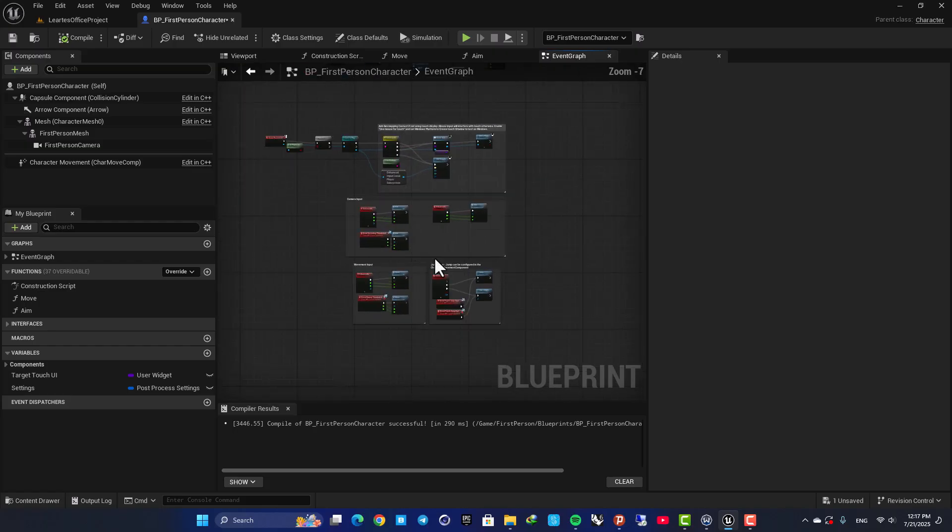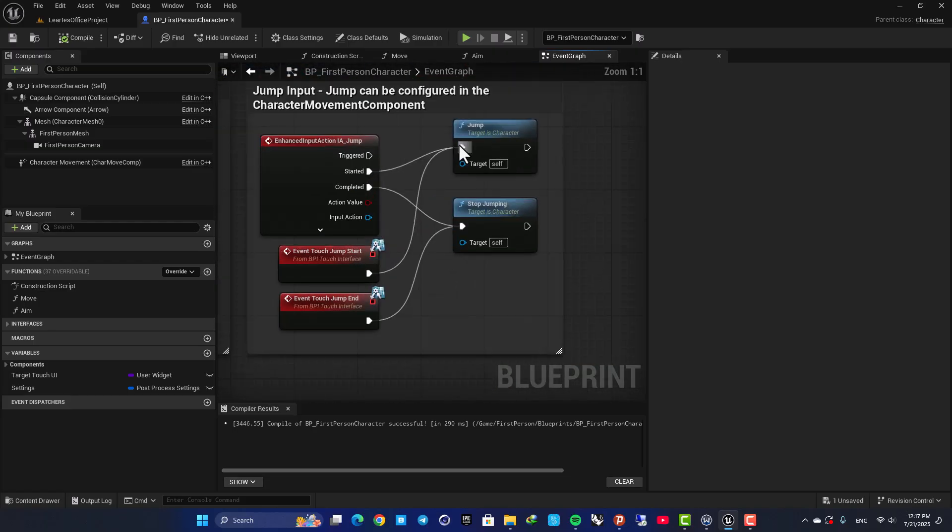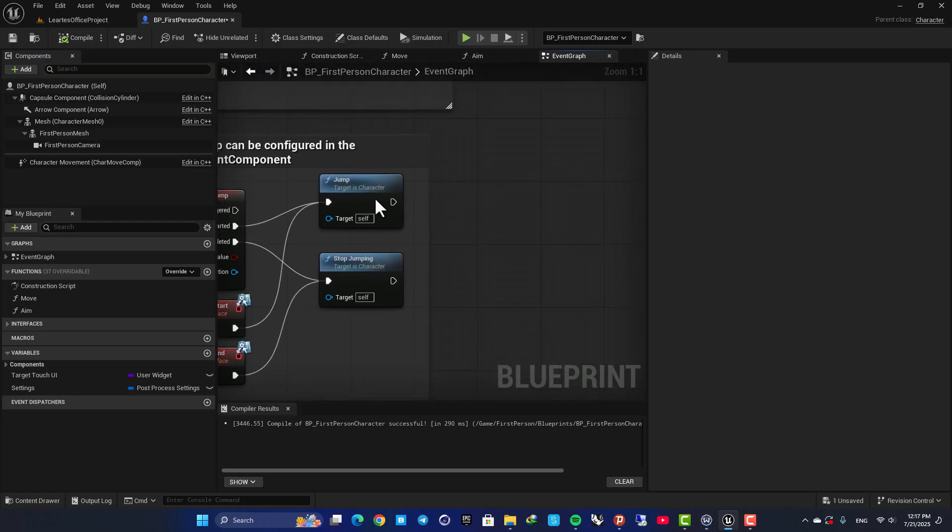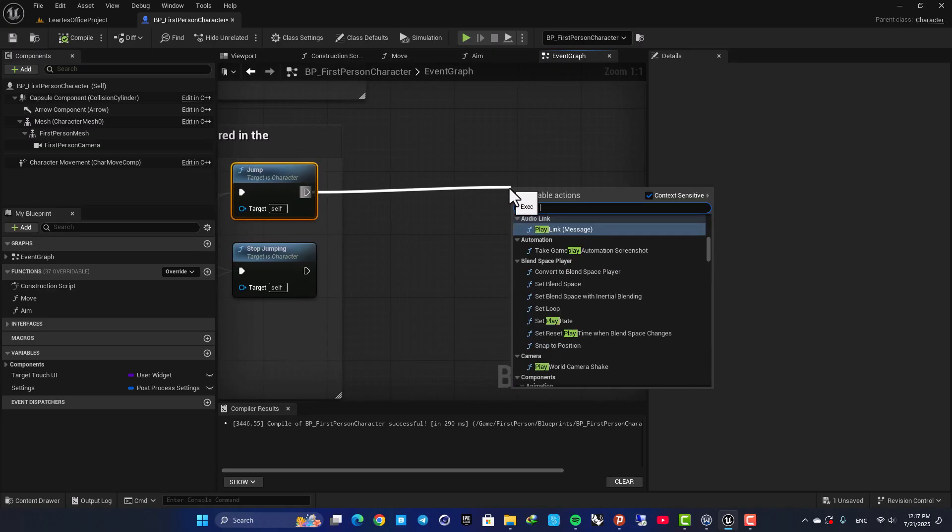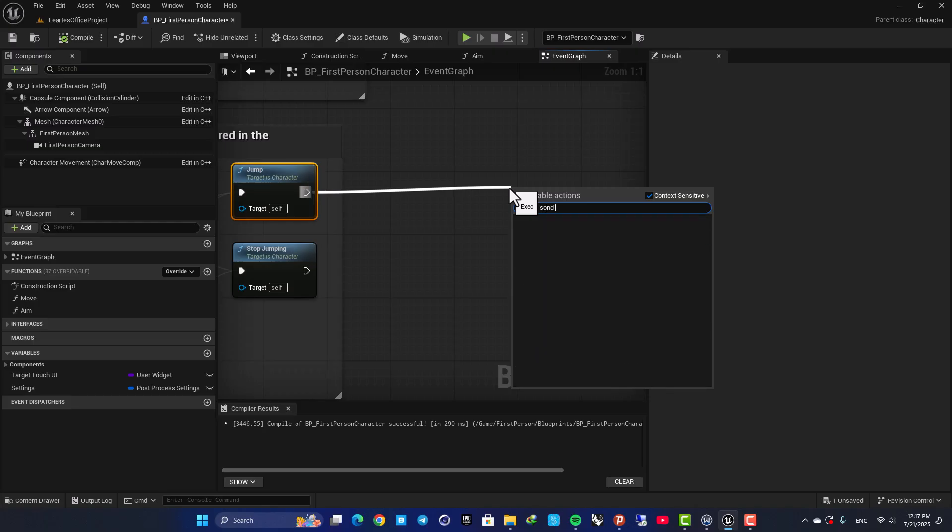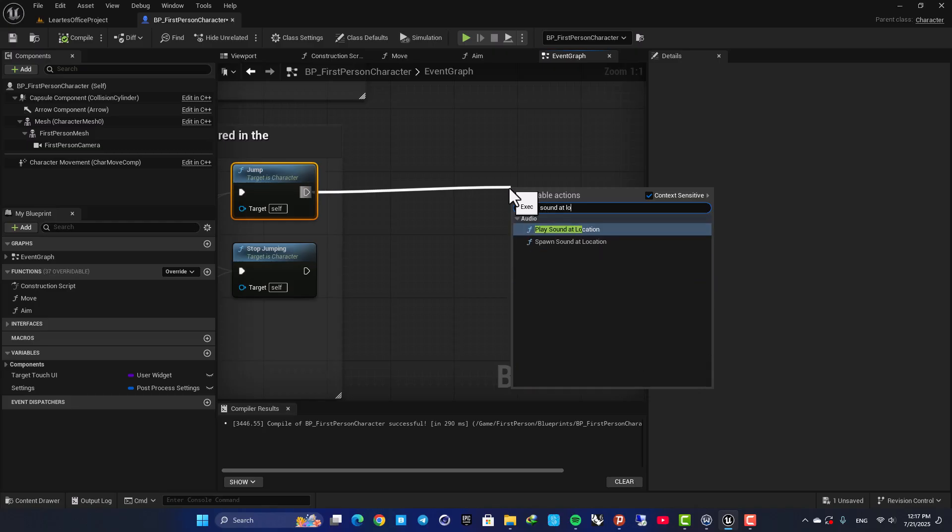So here as you can see, this part is for jumping. And after this function, I am going to drag off a wire, play sound at location.